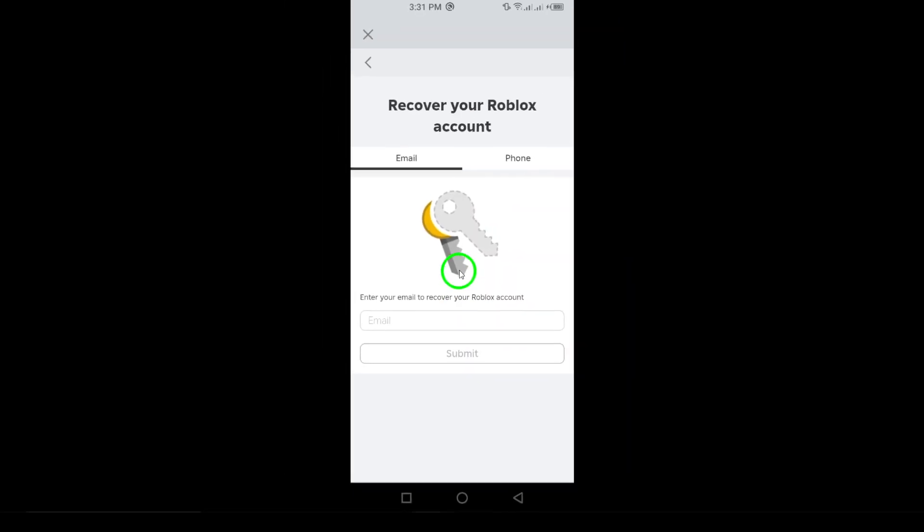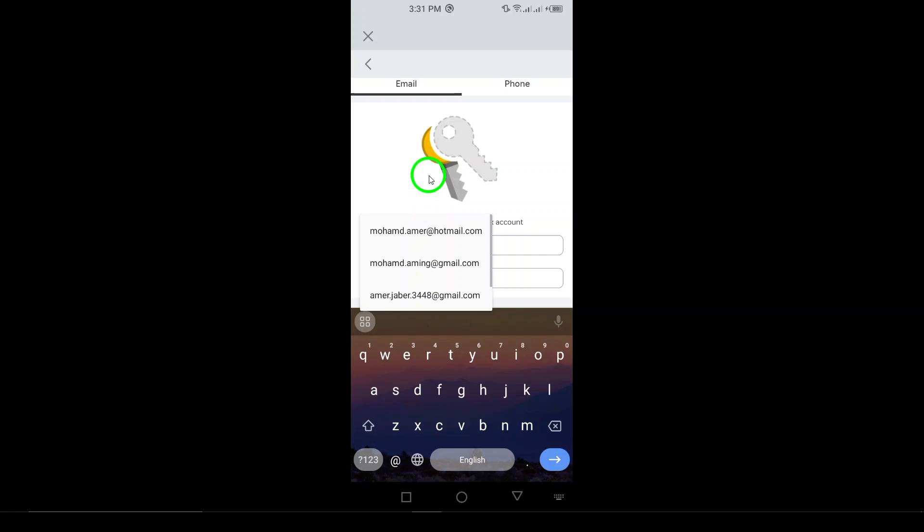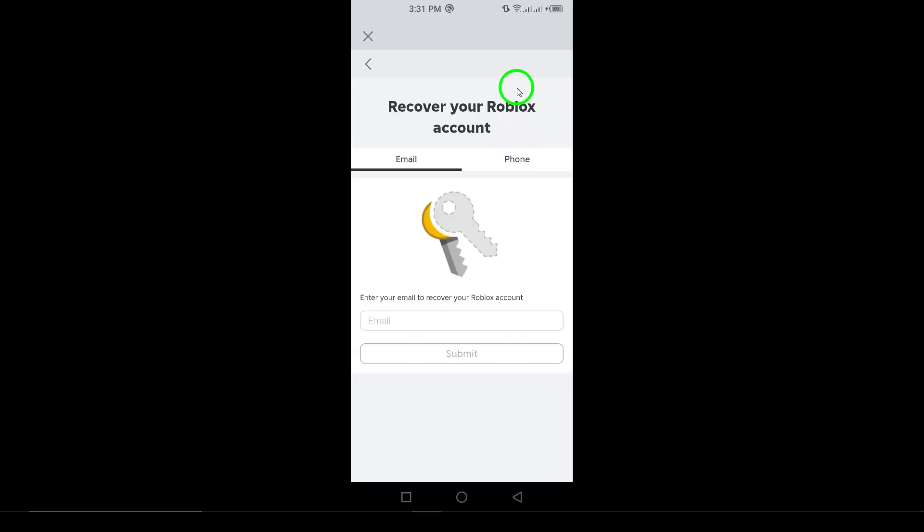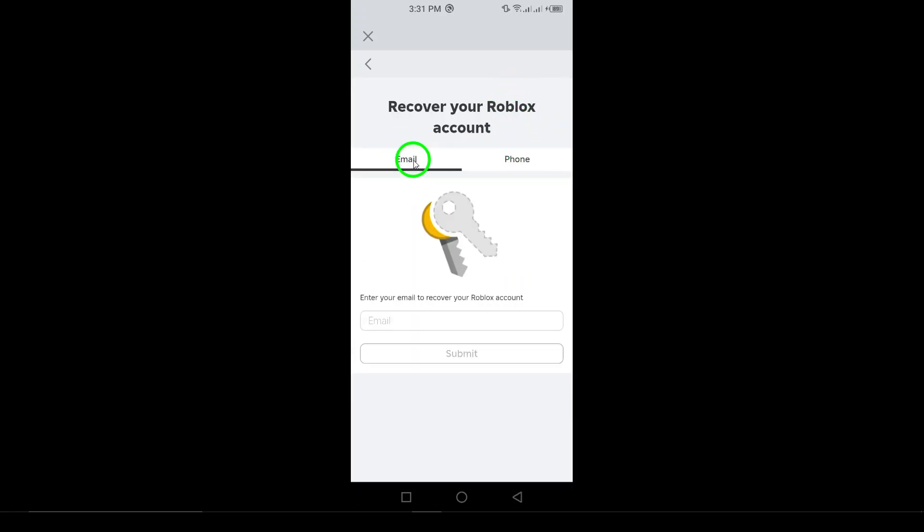Now, you'll need to enter your email address or phone number that's linked to your Roblox account. Make sure it's the one you used when you signed up for Roblox, then hit Submit.